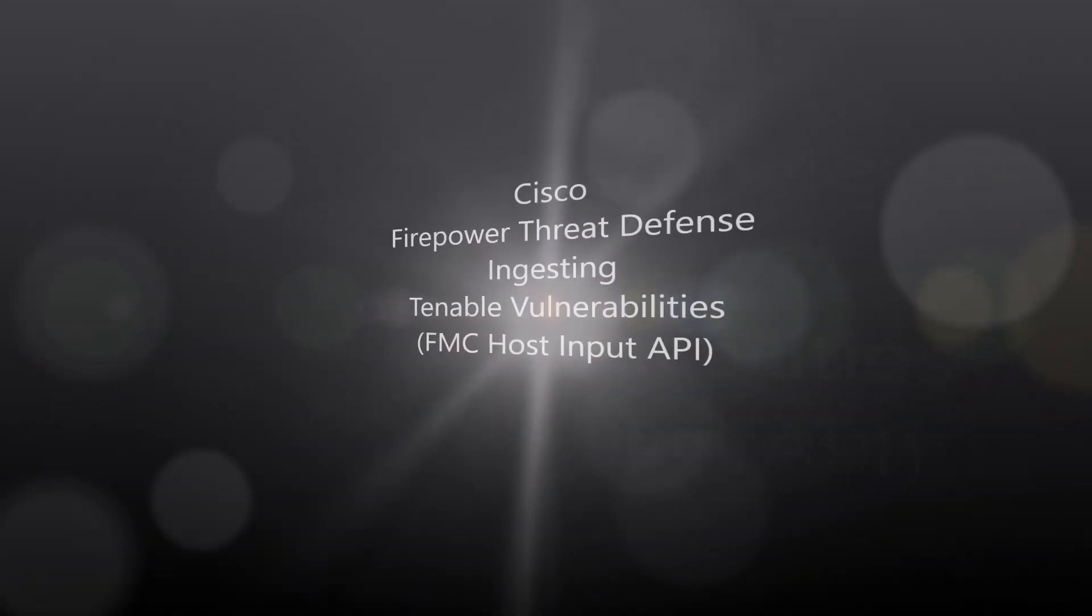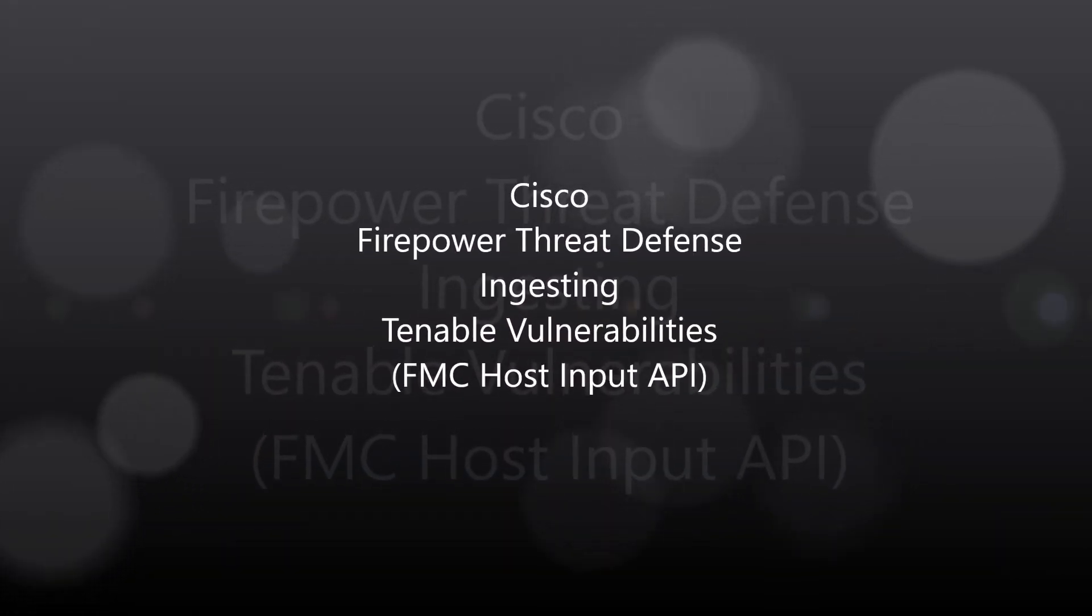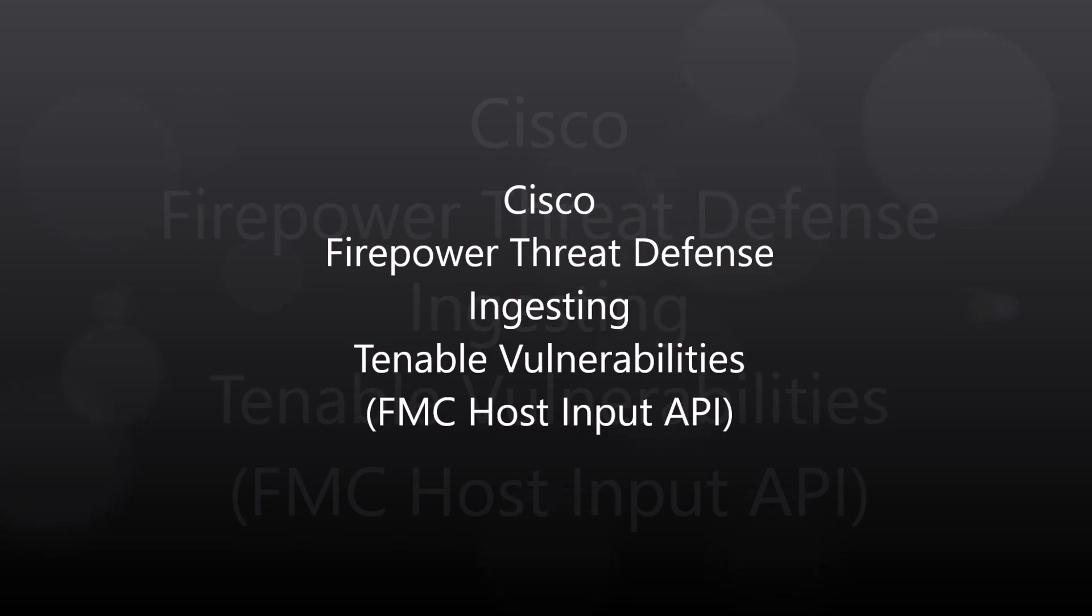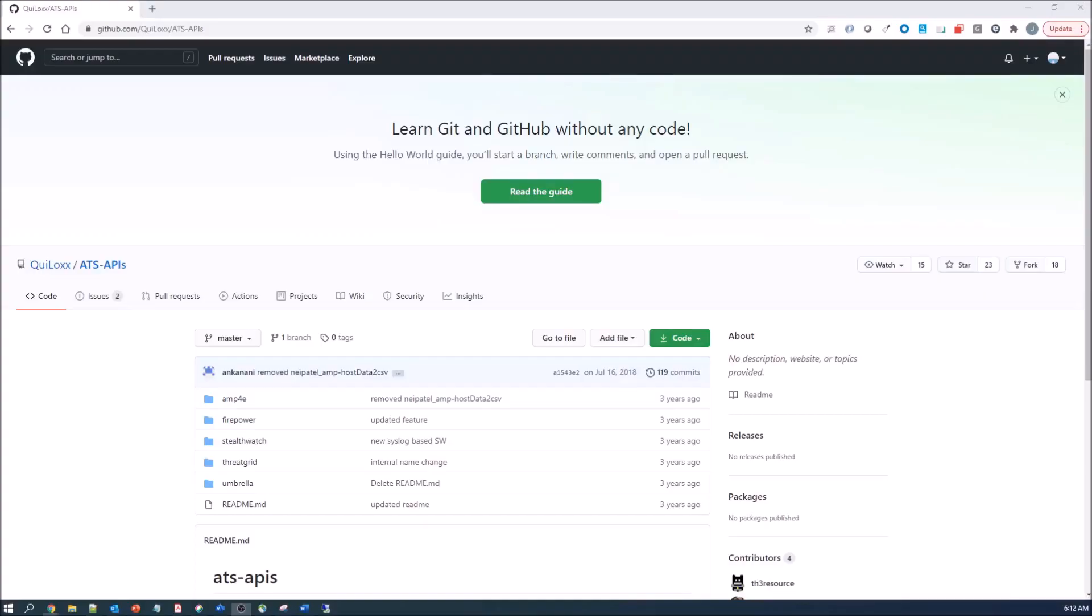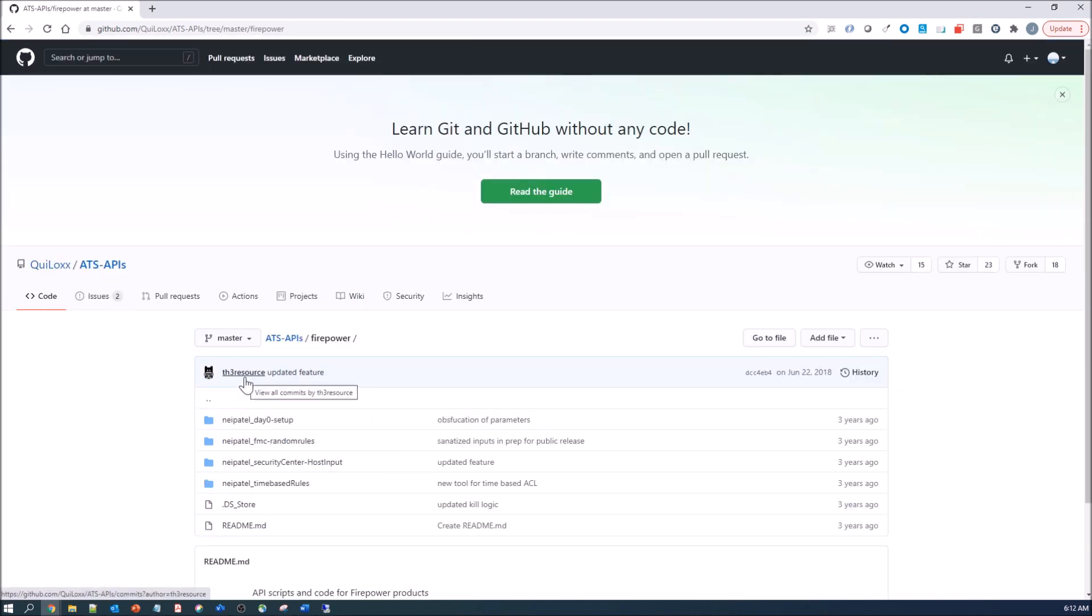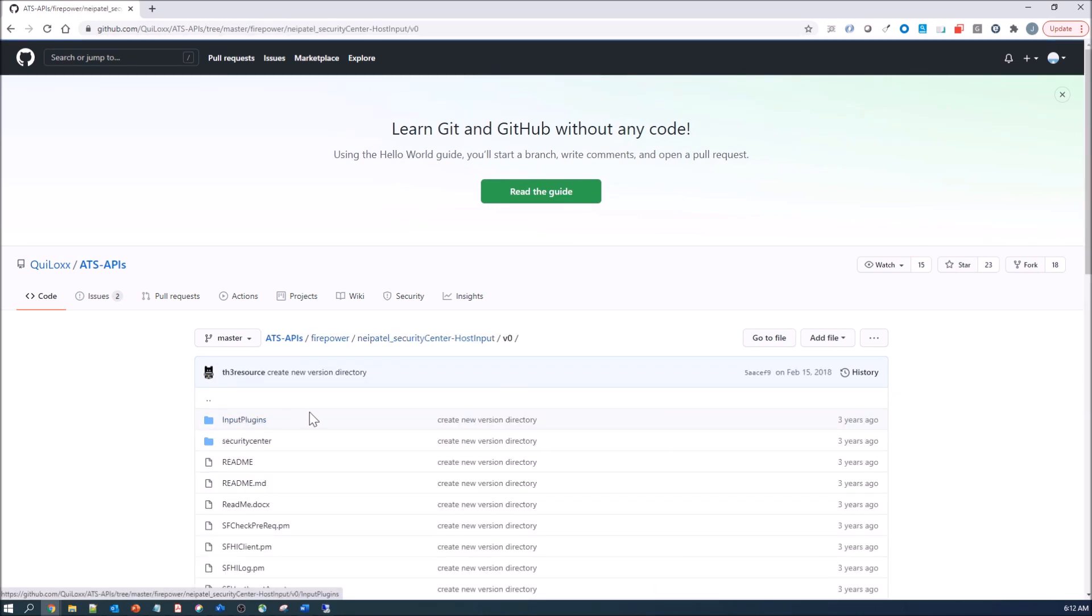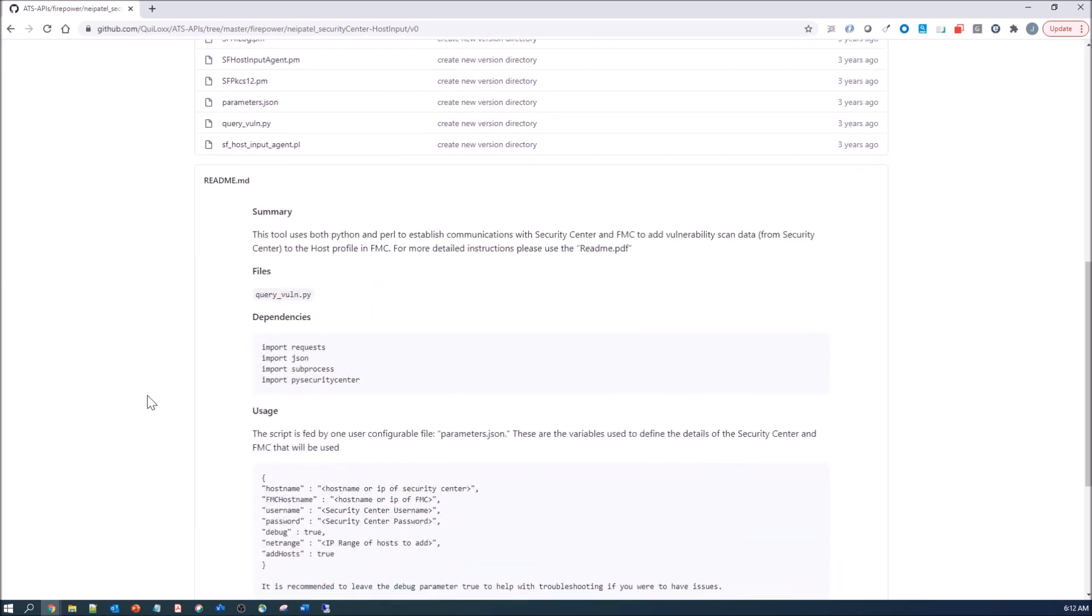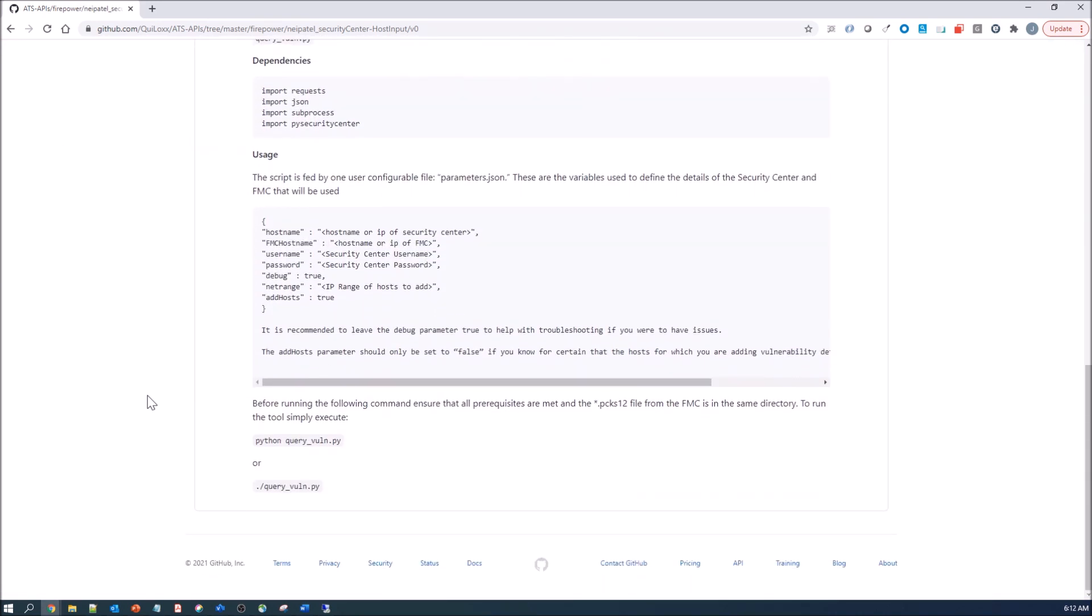Cisco Firepower Threat Defense, ingesting Tenable vulnerabilities using the Firepower Management Center host input API. So there's a nice link here with a bunch of APIs that are available. I spent some time playing around with version one. I wasn't able to ingest more than one vulnerability. And then I decided why not try version zero. And sure enough, I had some success here.